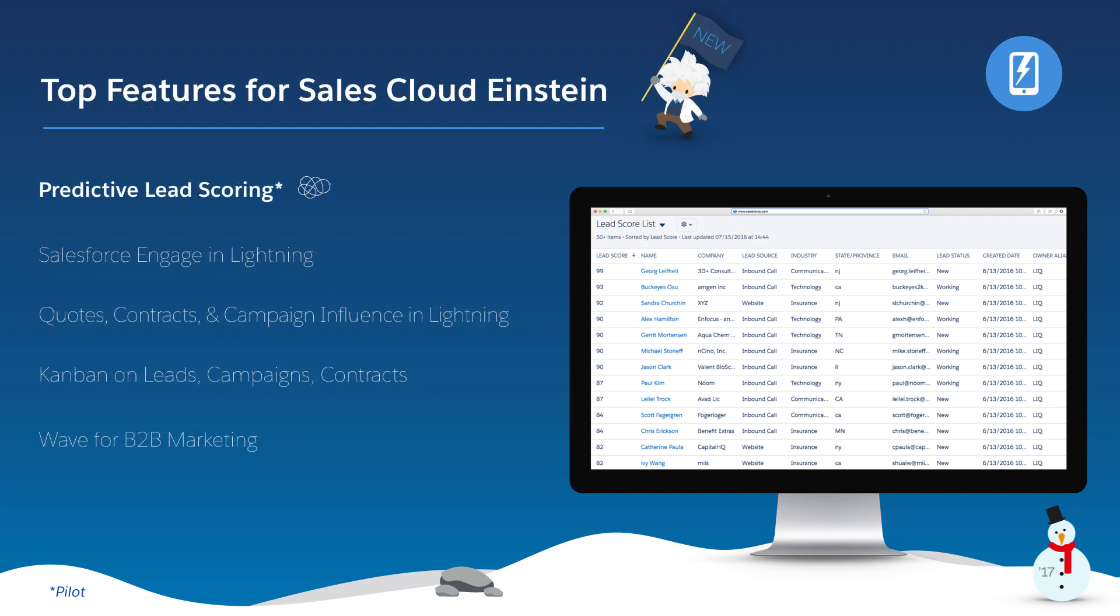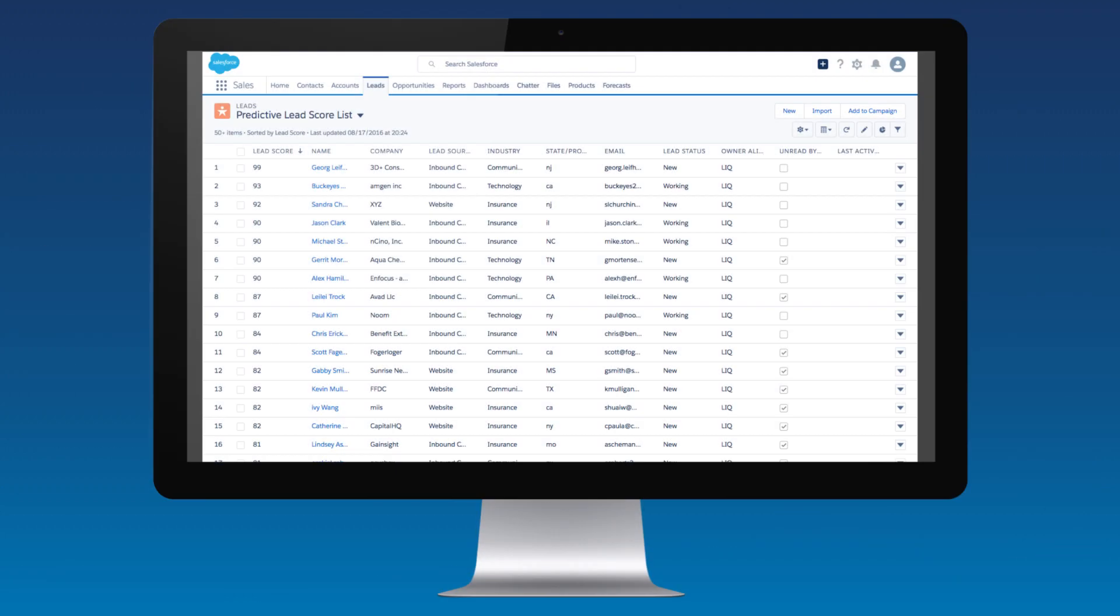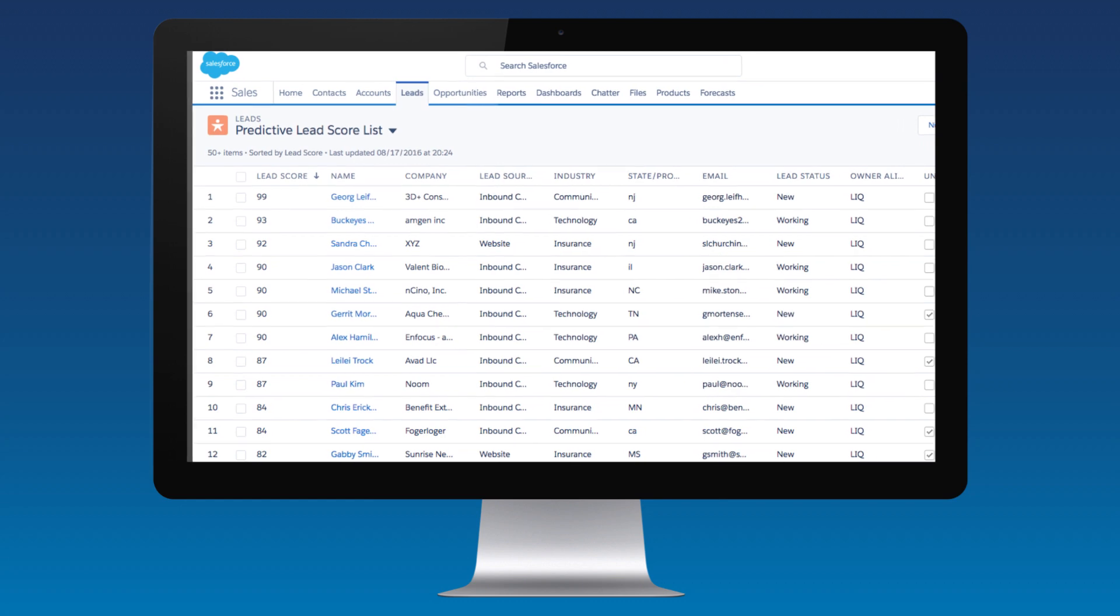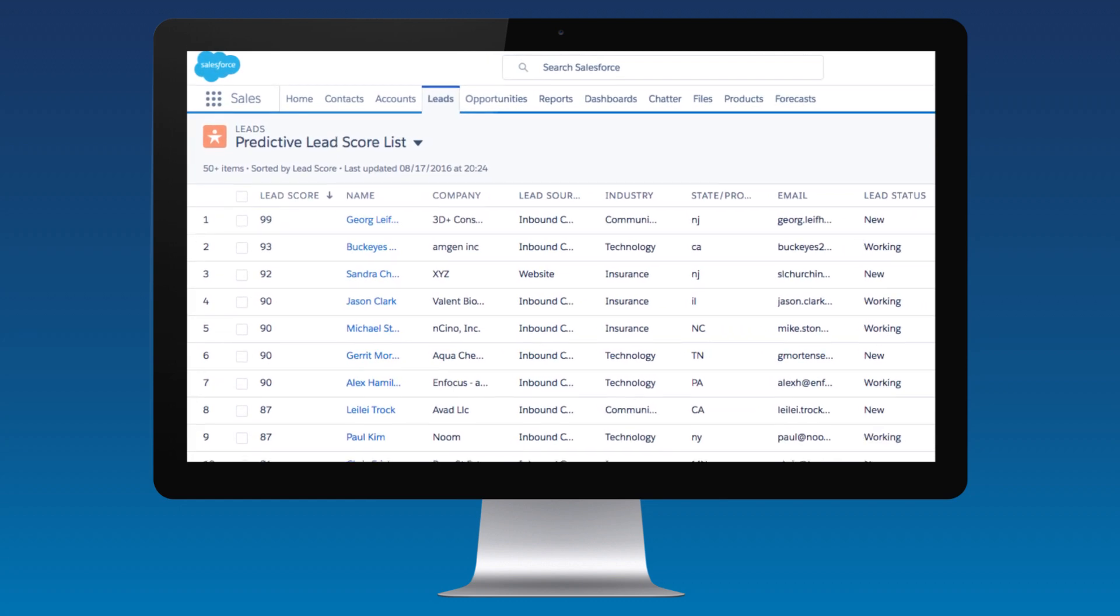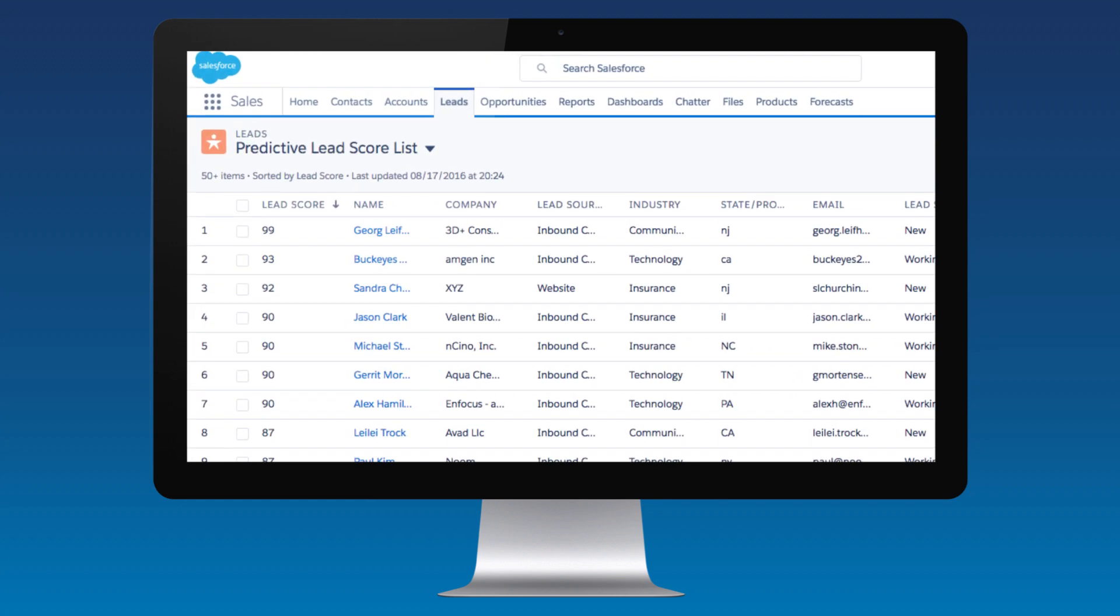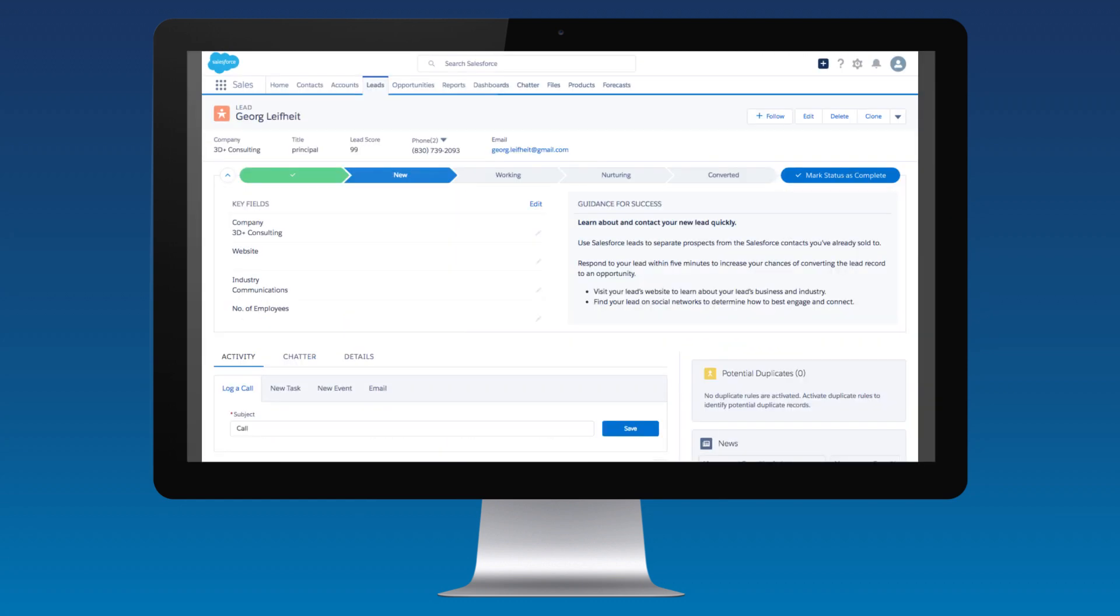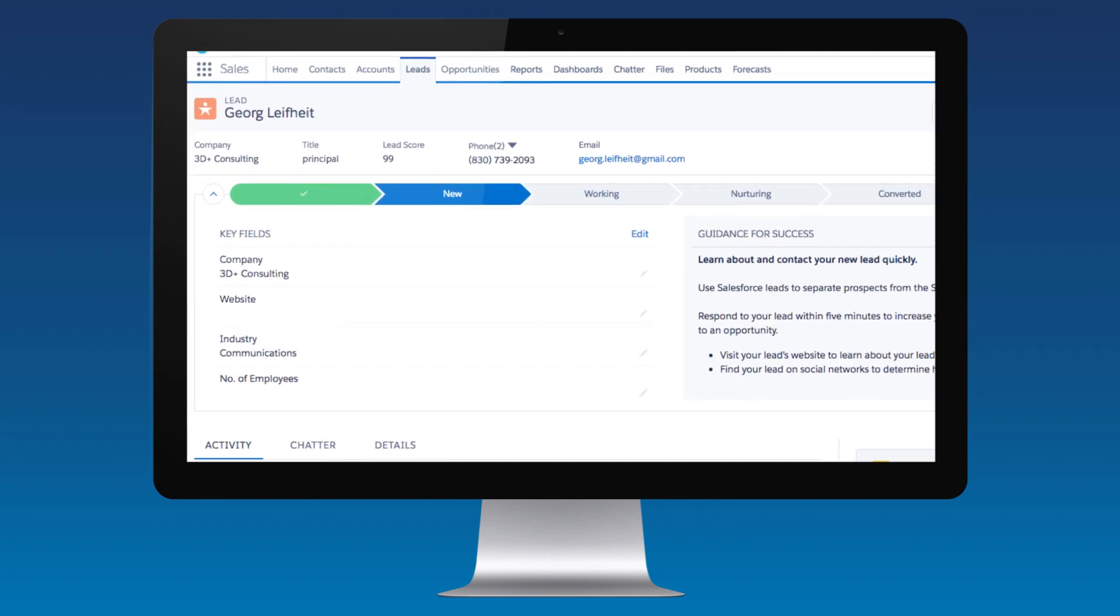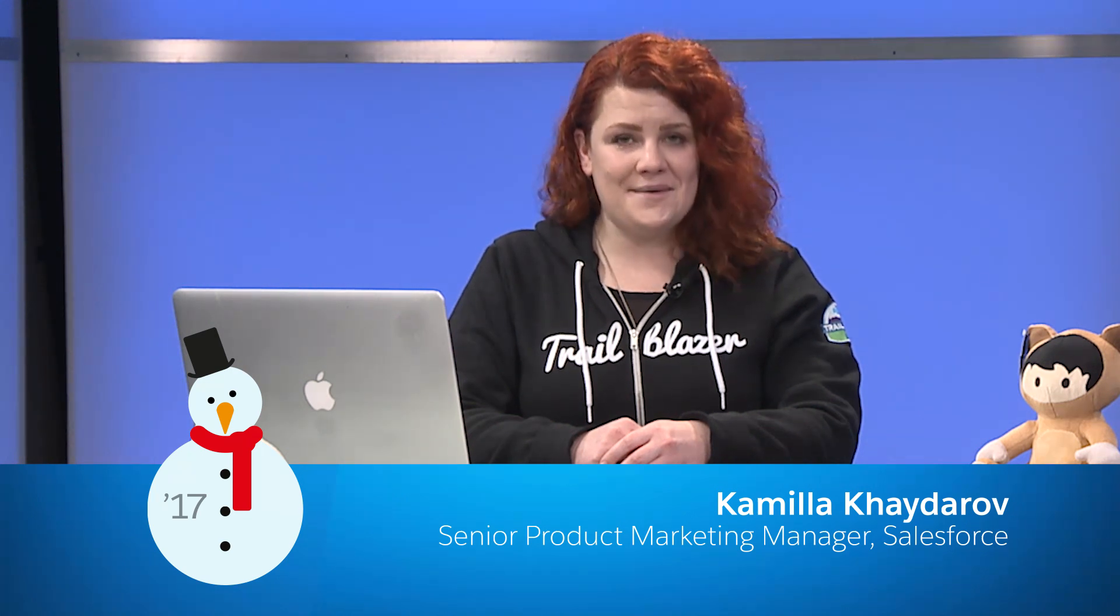With predictive lead scoring, now you can take your company's data and put it to work for you. Taking in lead characteristics and historical information from industries and titles to time to conversion metrics, predictive lead scoring tells each rep where their valuable time will yield the best results. It takes the guesswork out of lead nurturing, so you create the best opportunities every time.